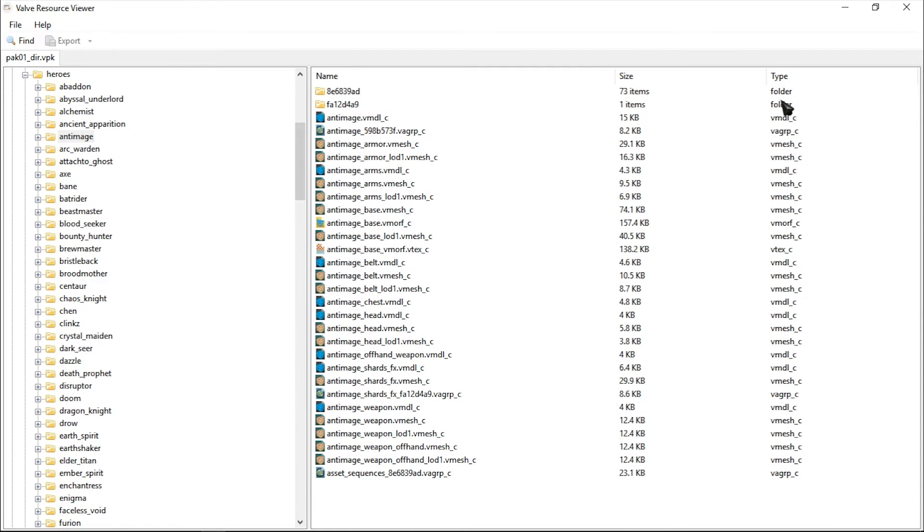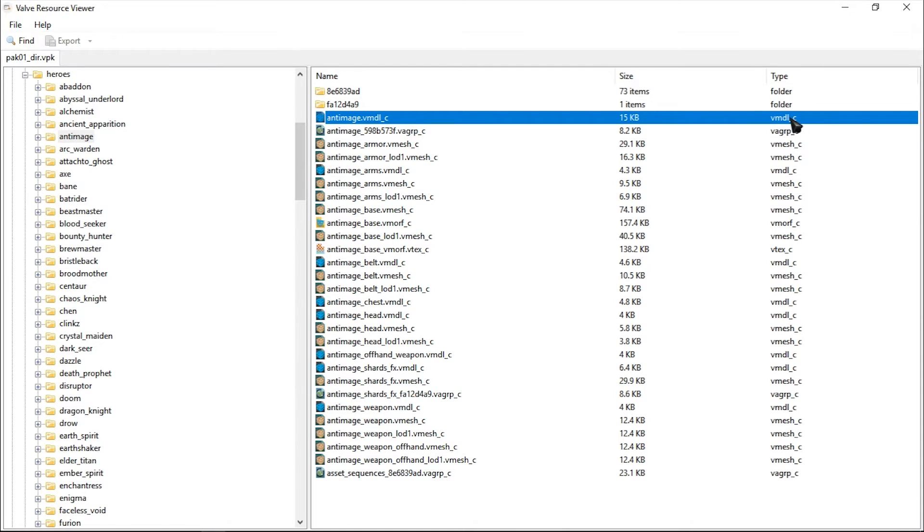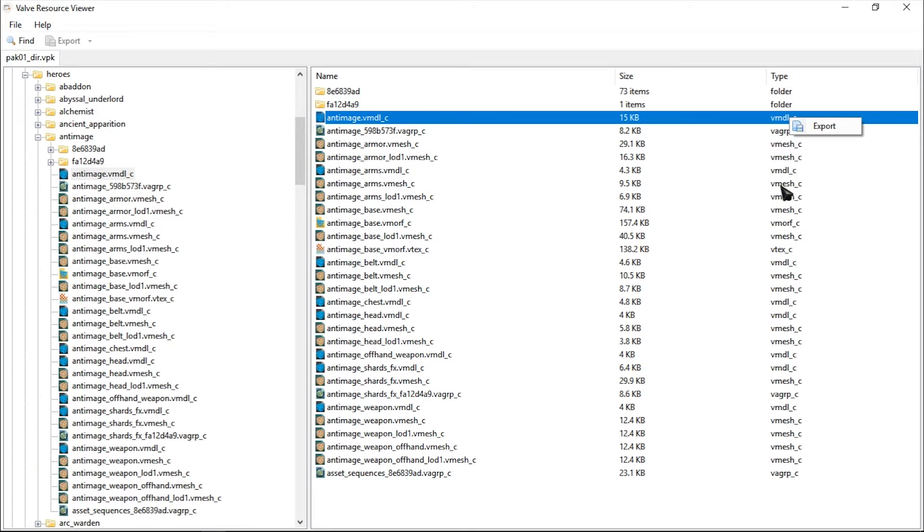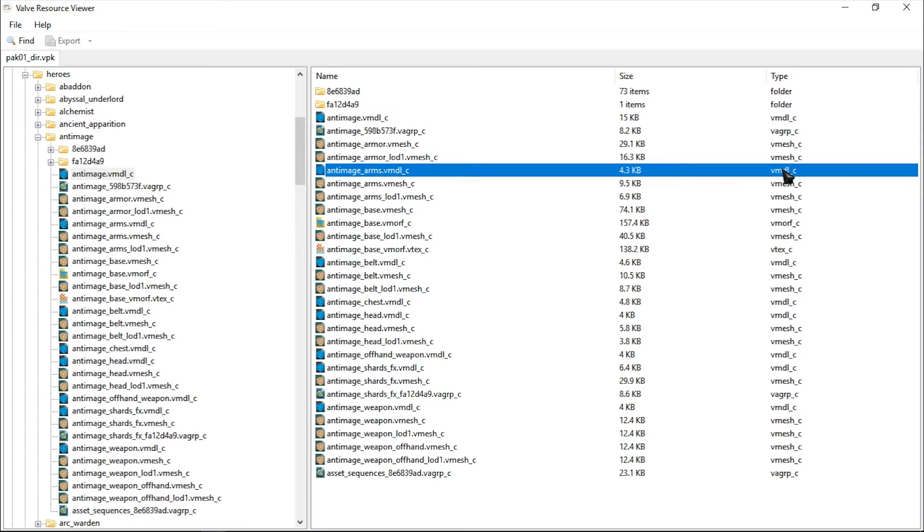So what you need to do is open the folder, create a new folder in your desktop or anywhere, right-click on each and every single VMDL file that you need and extract. That's the only possible way to make it work.